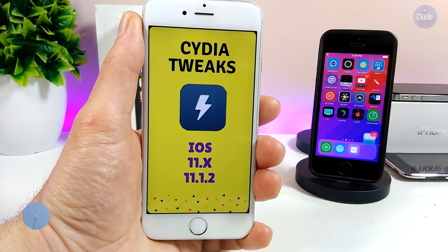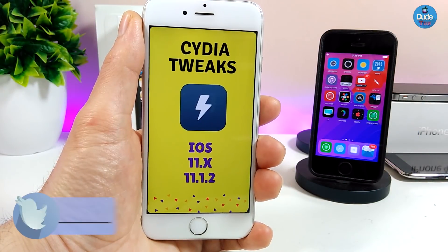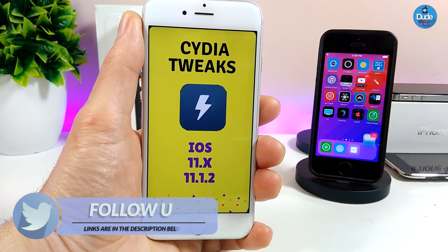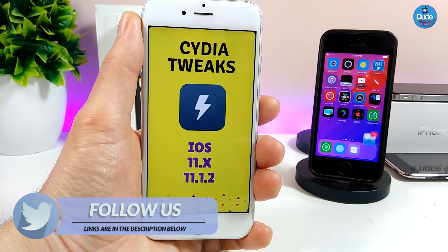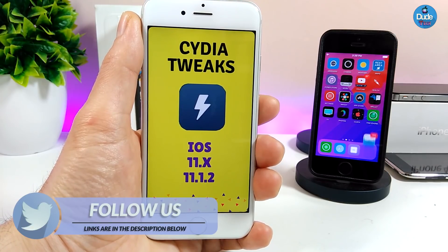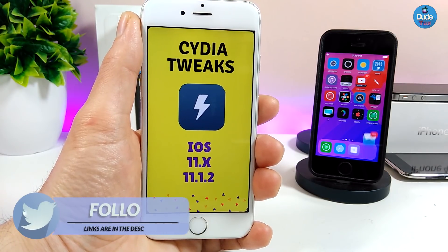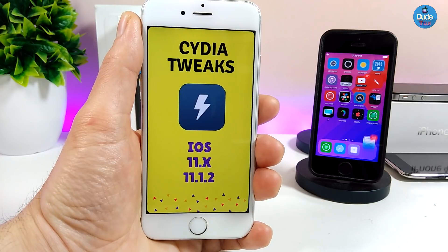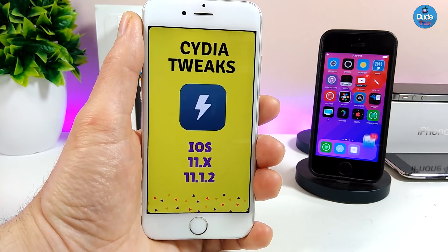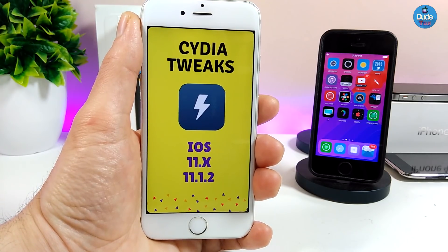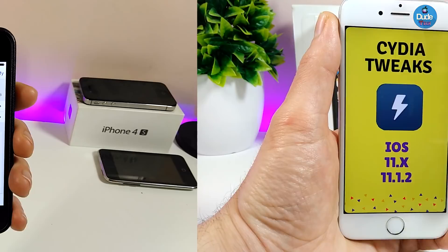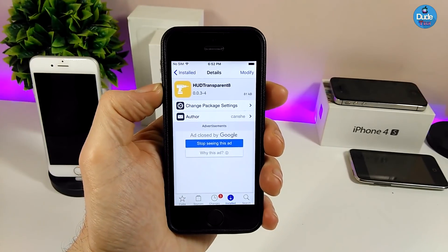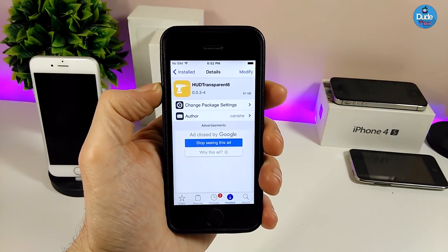What's up guys, Danny here for DuoTech, and welcome back with another video. In today's video I'm gonna be sharing with you guys five tweaks for those of you who are already on the Electra jailbreak running iOS 11 up to iOS 11.1.2. Let's go ahead and get it started.